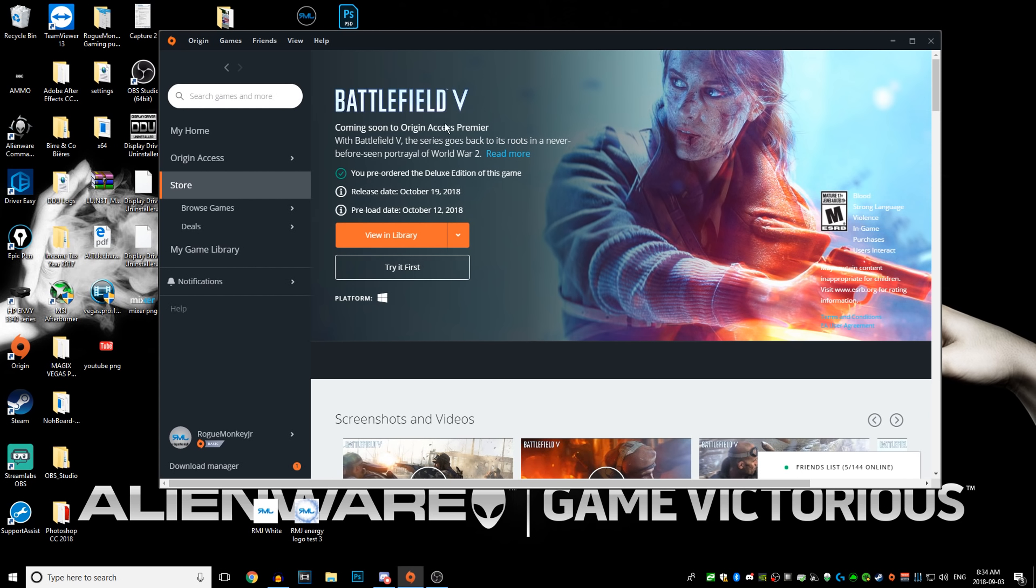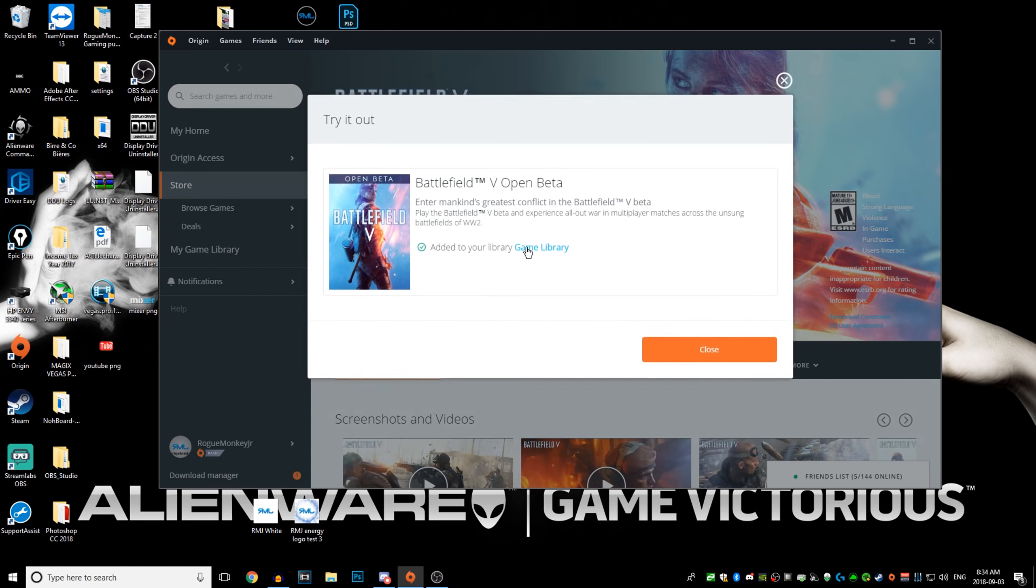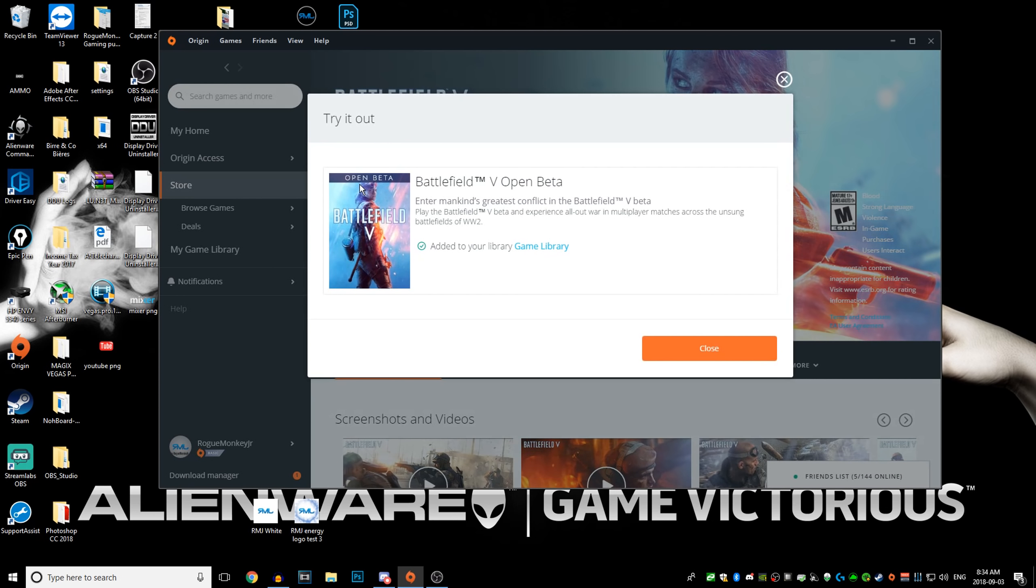Then you have a few options: view in library if you already pre-purchased it, or try it first. So you click on try it first, and then this is how you download the open beta.